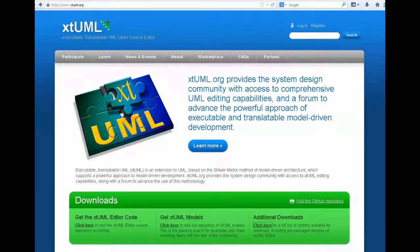In order to get started with XTUML for model-driven development, we need to get tooled up. The place to do that is at XTUML.org.